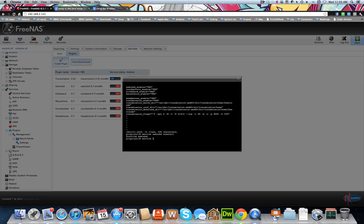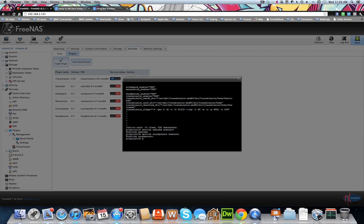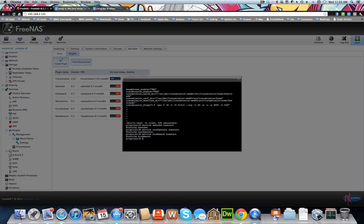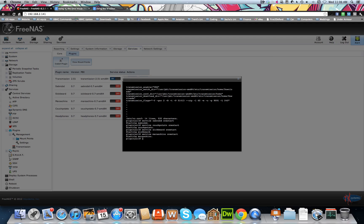And once we're in the jail, we can run the service script. I won't do sabnzbd because I've just done it above. I will do CouchPotato. And we'll just do one start, and all these should start fine. So service, that's starting SickBeard, one start, enter, good. Service headphones, one start, good.